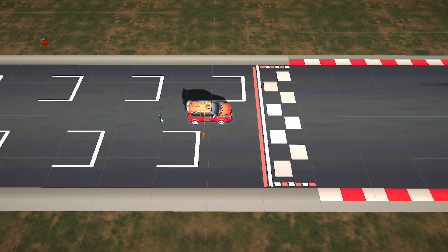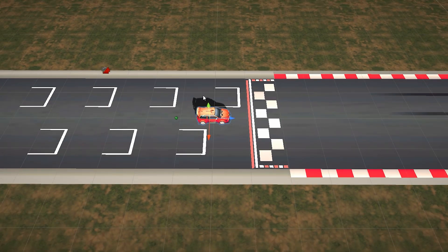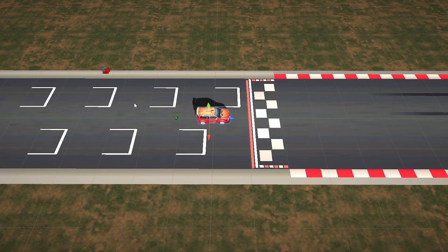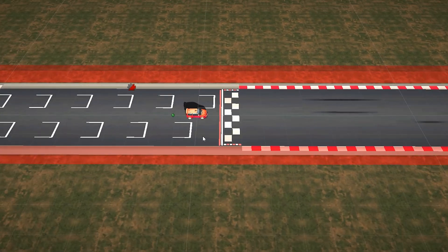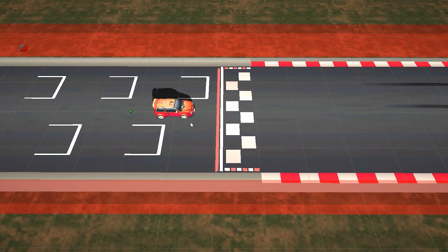First it needs to know where the track is. We can tell it that by placing some invisible walls on each side of the track and firing some ray casts. Place a bunch of walls all alongside the track and this way the AI will be able to tell where there's a wall and where there isn't, so it will learn what's around it and learn to stay away from the walls.